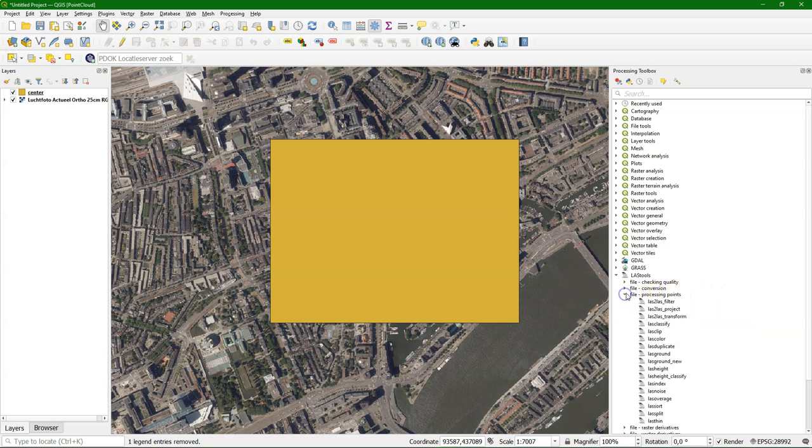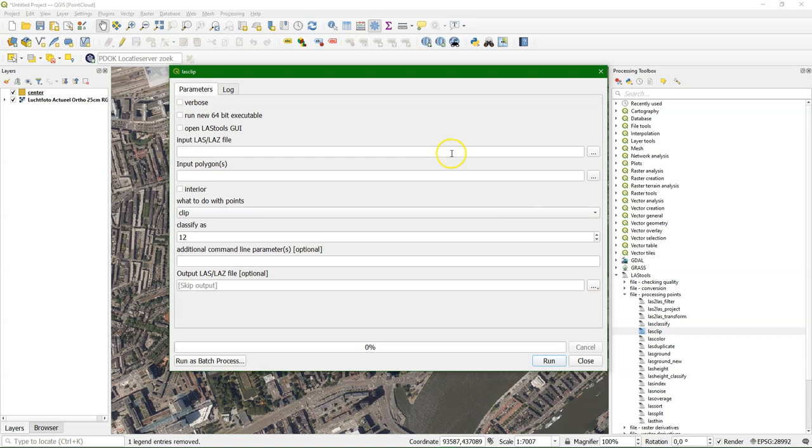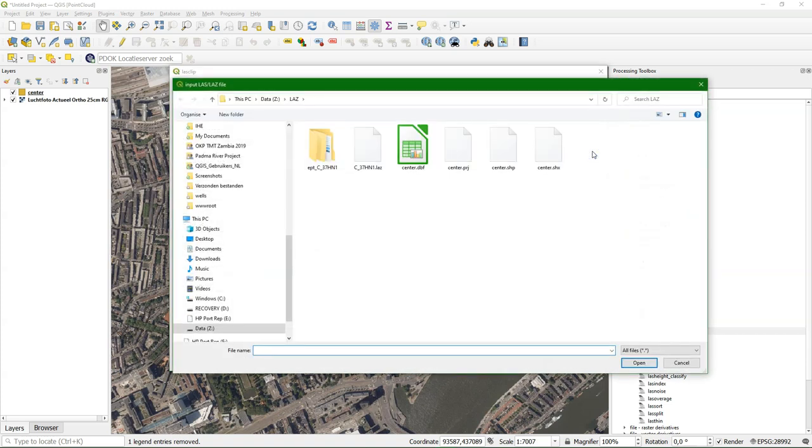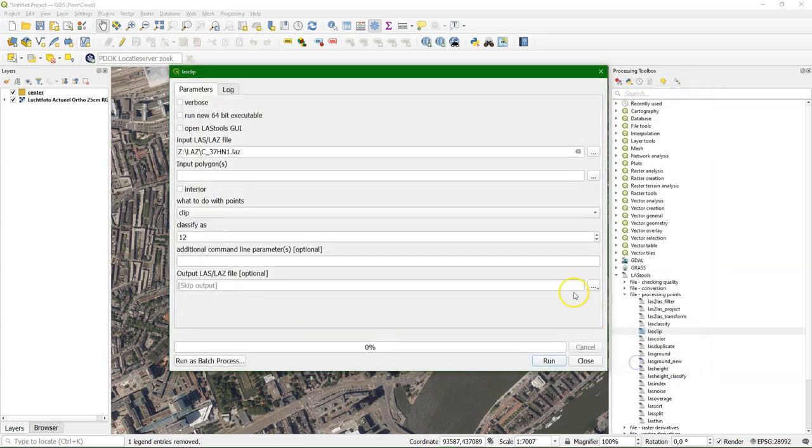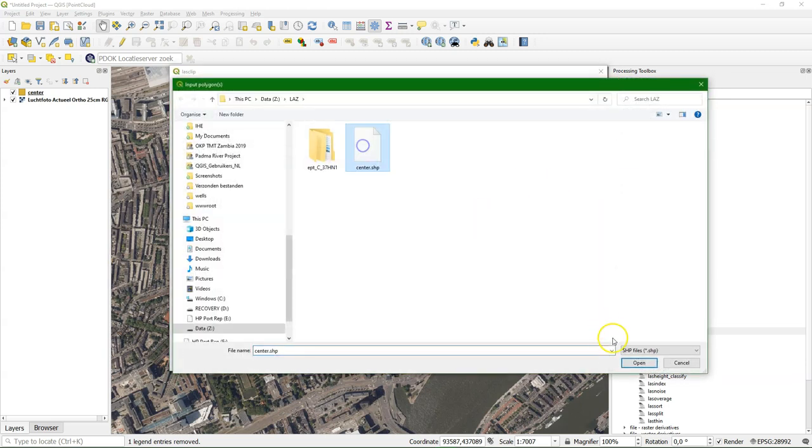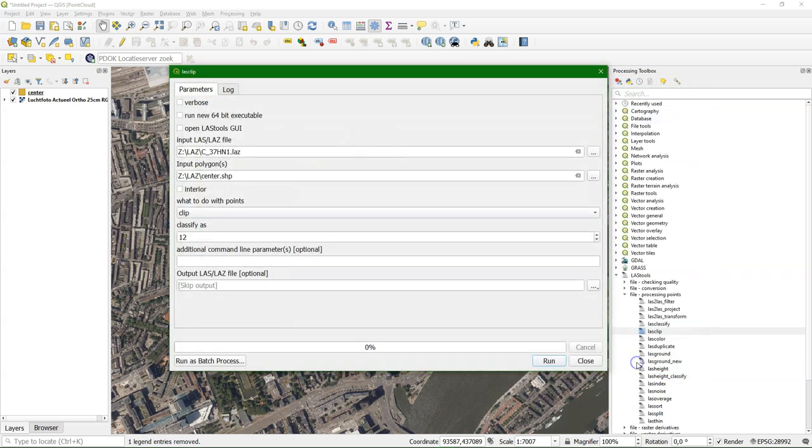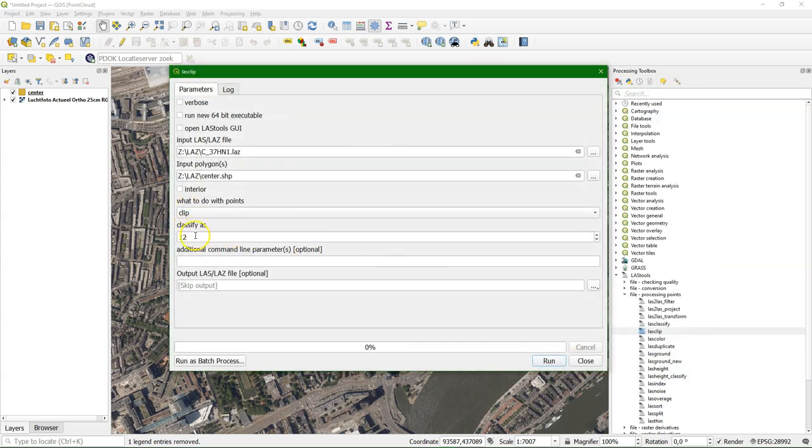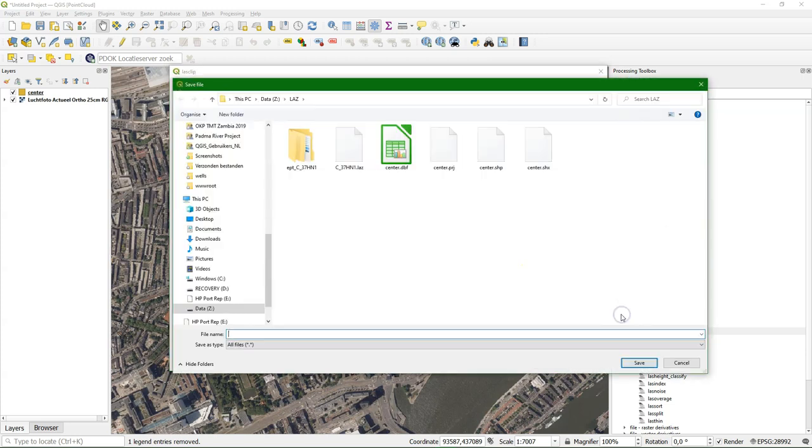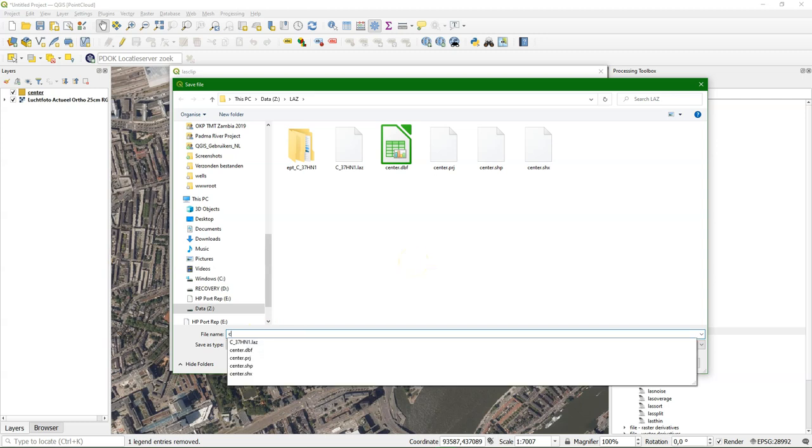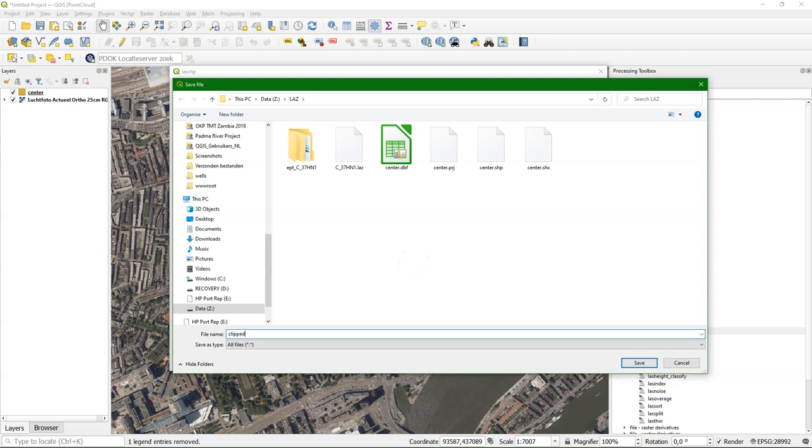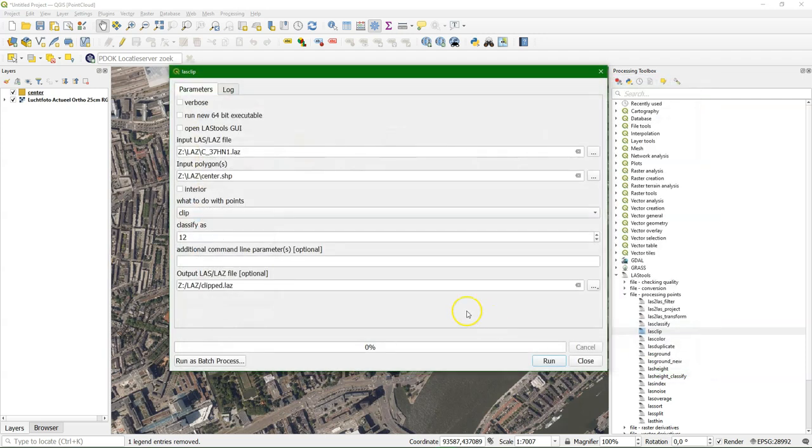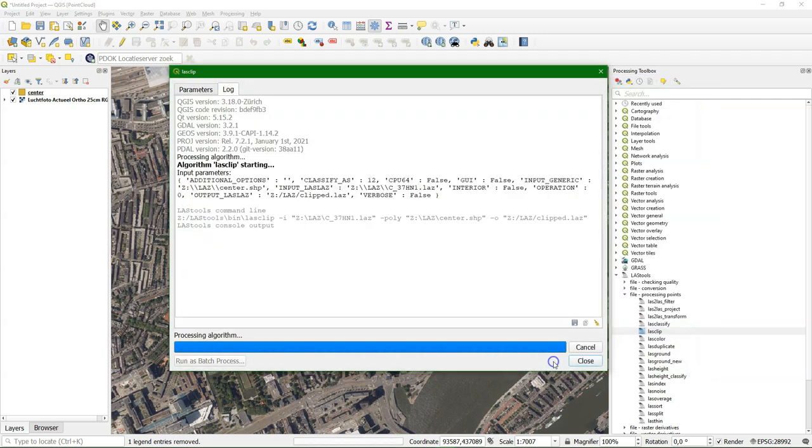Under LAS tools I go to processing points and I choose LAS clip. I choose the original file. And I choose the polygon that is used to clip it to the correct extent that we want. You can use this tool to clip and to classify. We use clip so it ignores the classify option there. I'll give it an output file name. Let's call it clipped.laz. Let's run the tool.